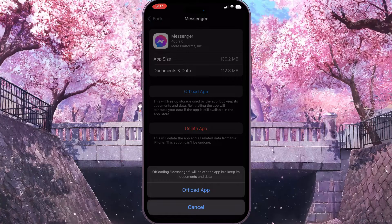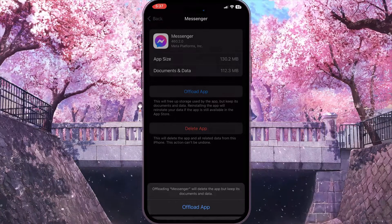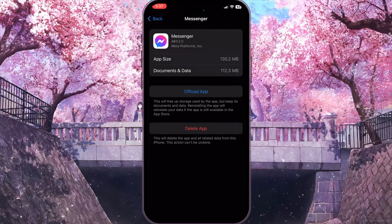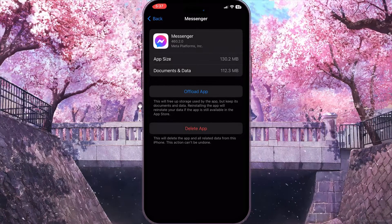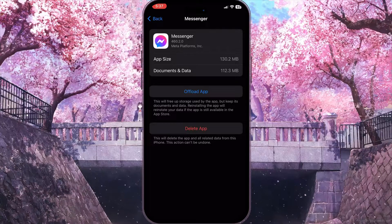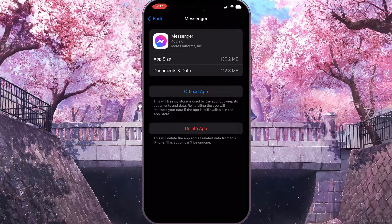So click on Offload App, then confirm the action by clicking Offload App again, and then reinstall this application from the same screen. But if this didn't work and the problem still persists, we have another solution.